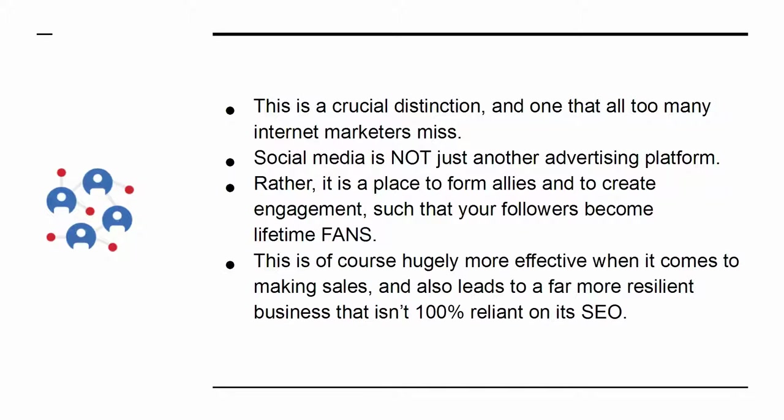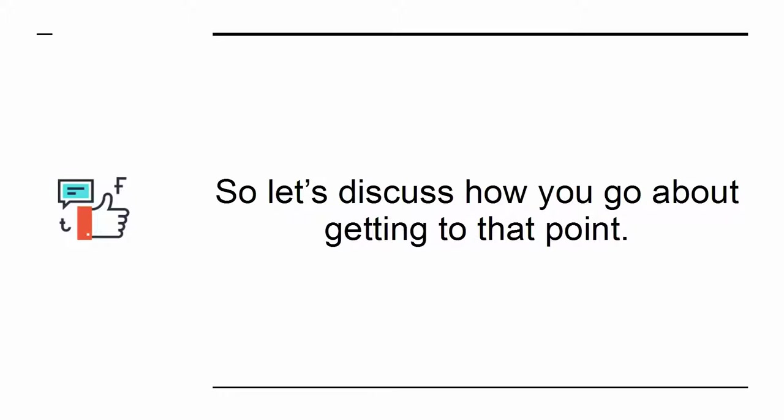This is, of course, hugely more effective when it comes to making sales, and also leads to far more resilient business that isn't 100% reliant on its SEO. So let's discuss how you go about getting to that point.